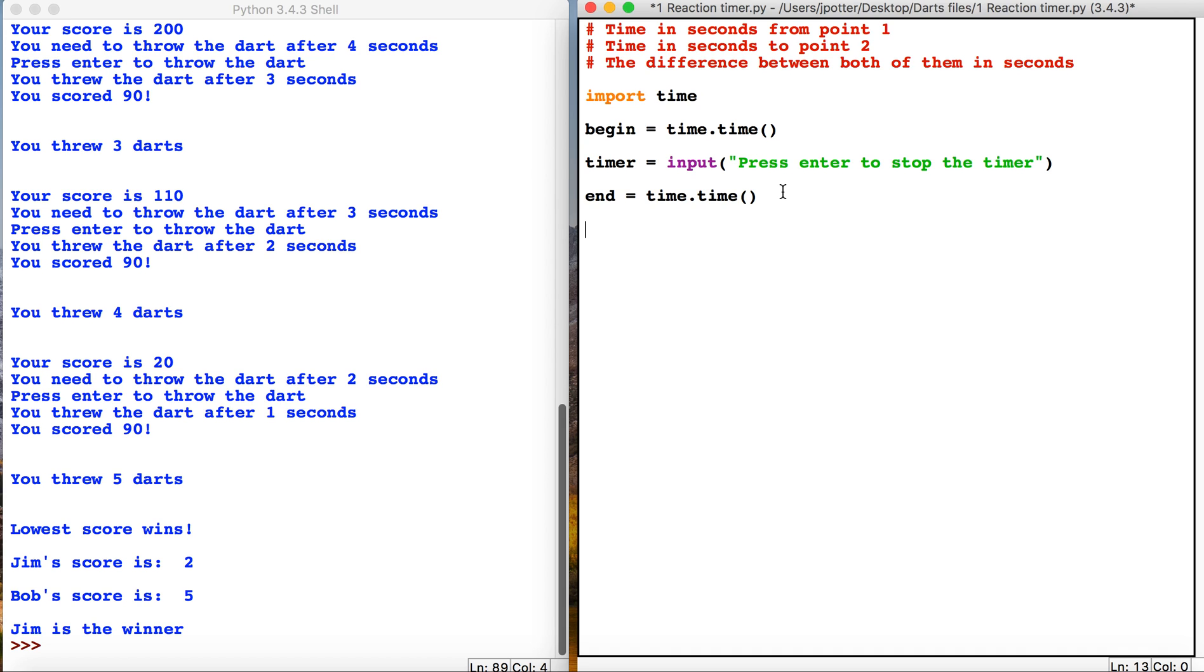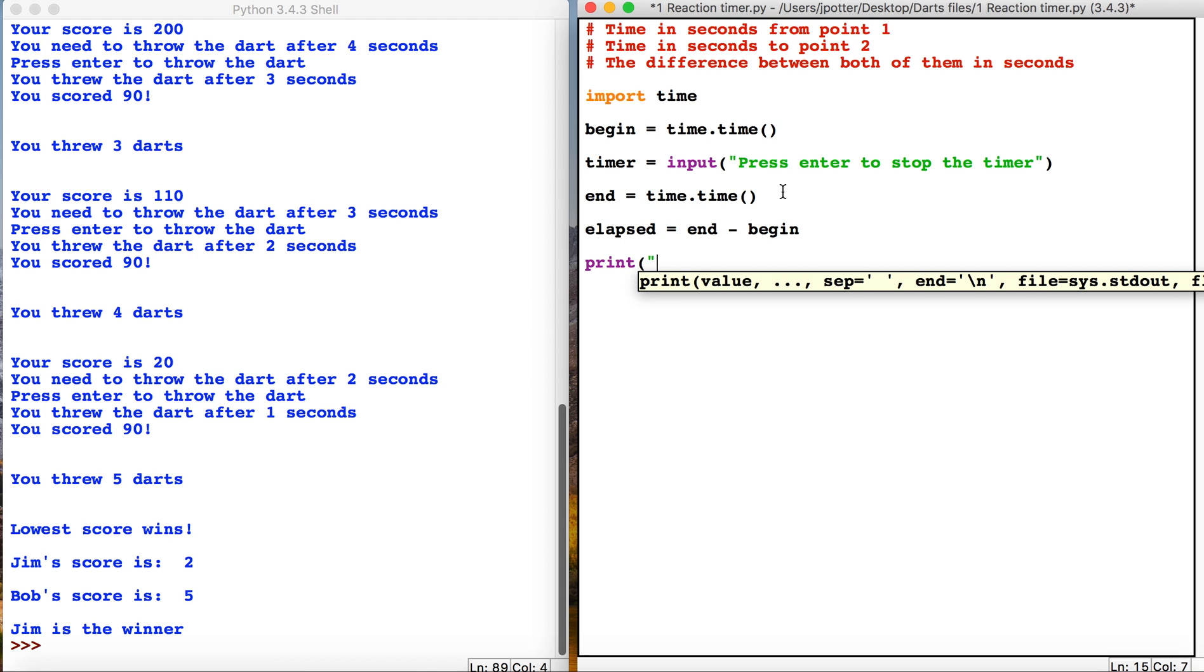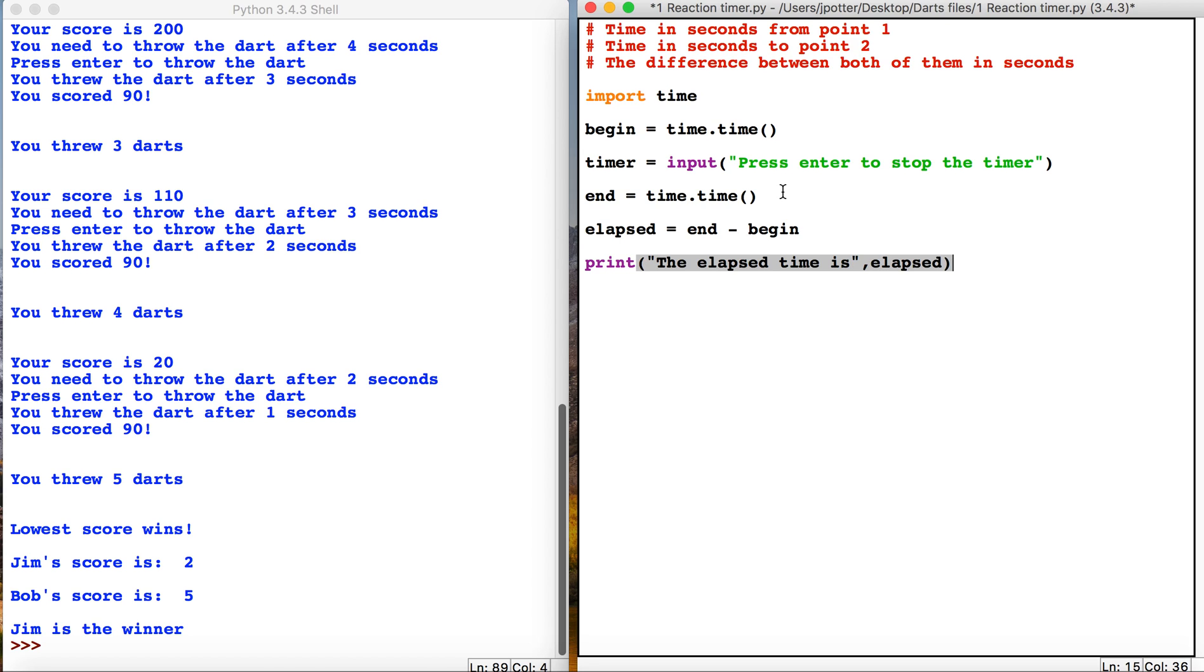And then we're just going to print it. Okay, so this should give us a time in seconds between the start time and then when I press enter. So let's see what happens.